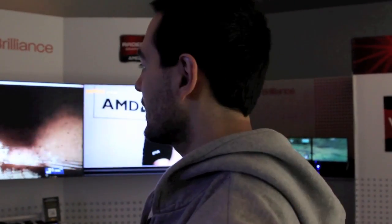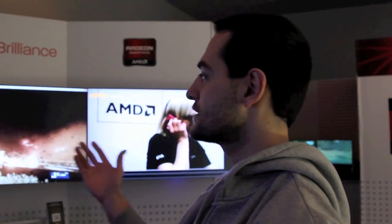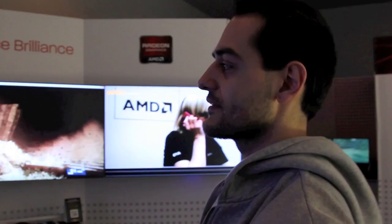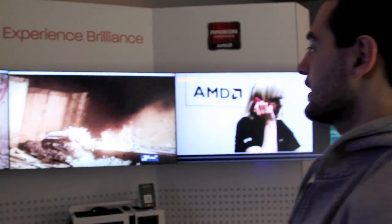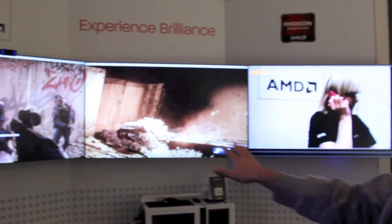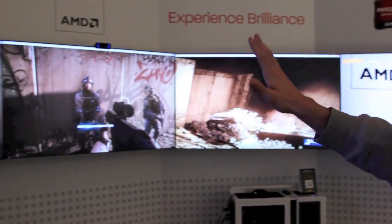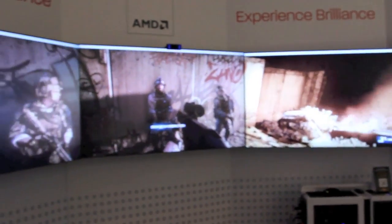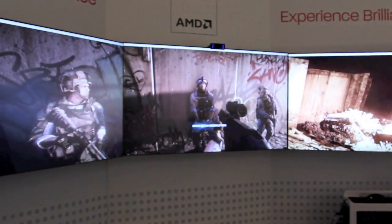Hey guys, this is Vlad. We'll take a look at a new demo that AMD is giving us. This is using Eyefinity — we're using three displays to play Battlefield 3.